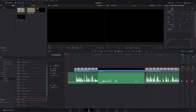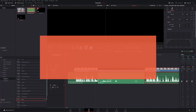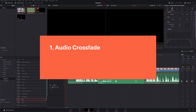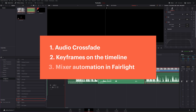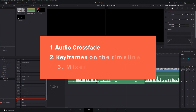The three methods I'm looking at today are: one, a crossfade; two, keyframes in the timeline; and three, automation. So if you know all of those already, you can stop the video now.